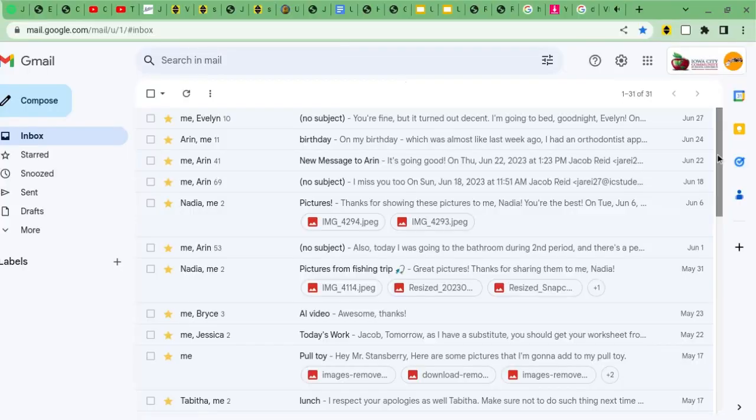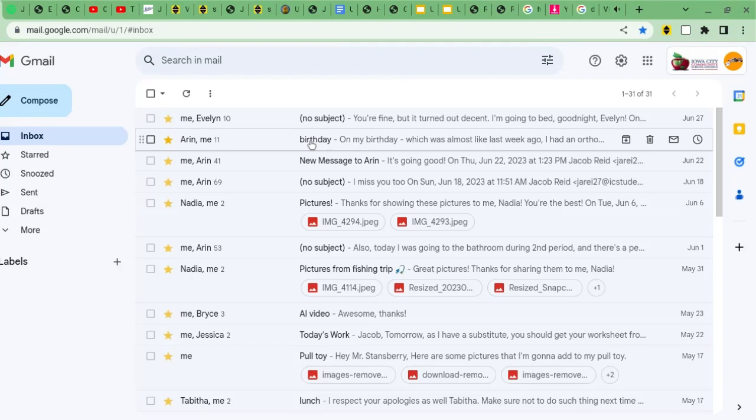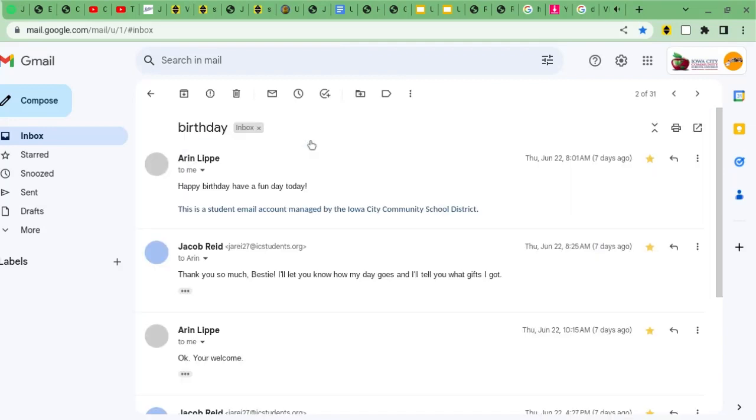And I'm on Gmail right now, and I found Aaron's subject, birthday, and I'm going through our personal responses, you may call it, when we typed each other on Gmail.